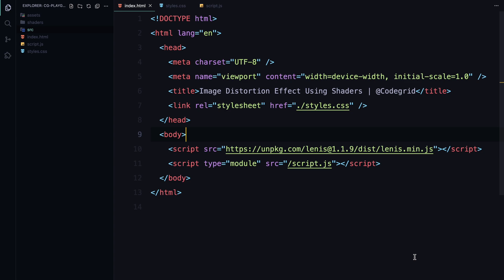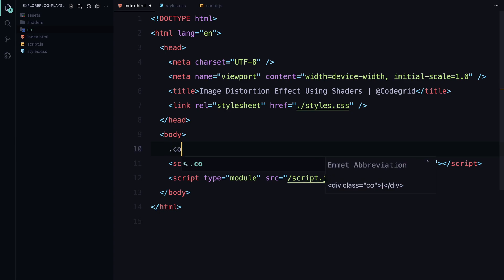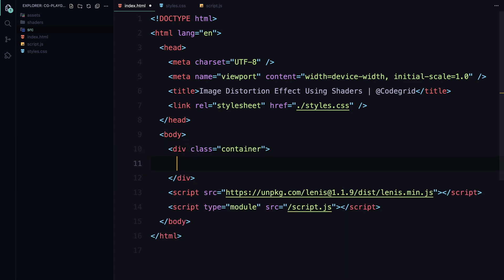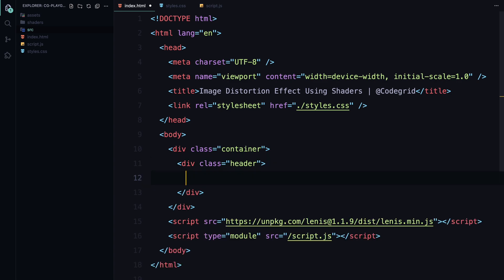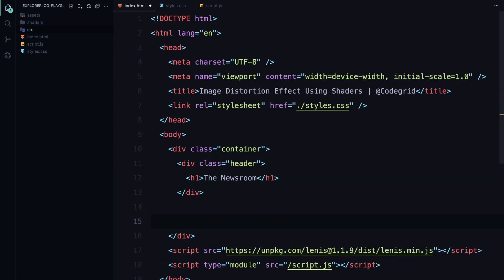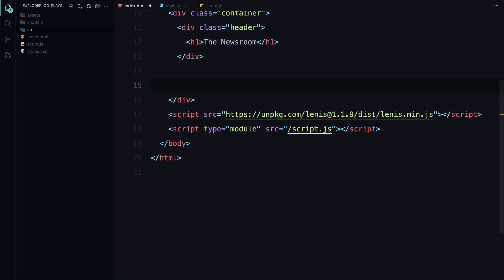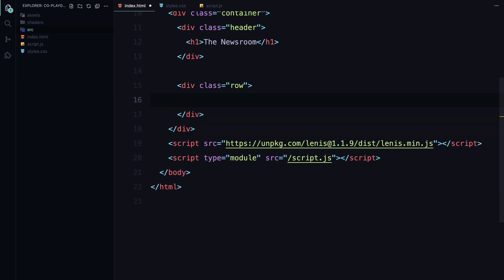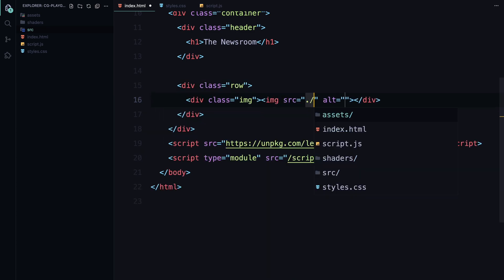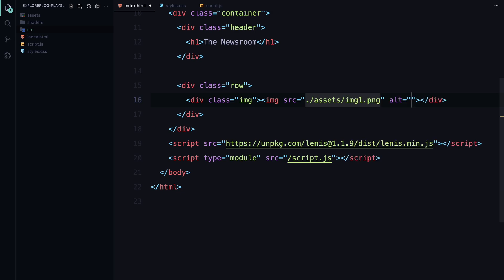The HTML we need is straightforward. First, we'll create a container to hold everything. Inside, I'll add a header with an h1 element as placeholder text. Next, I'll create a row and inside it place a div with the class name image, which will contain an image.